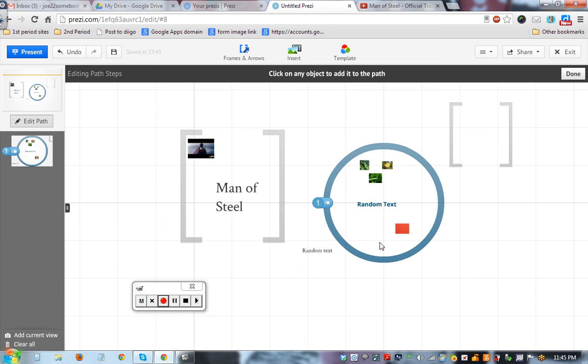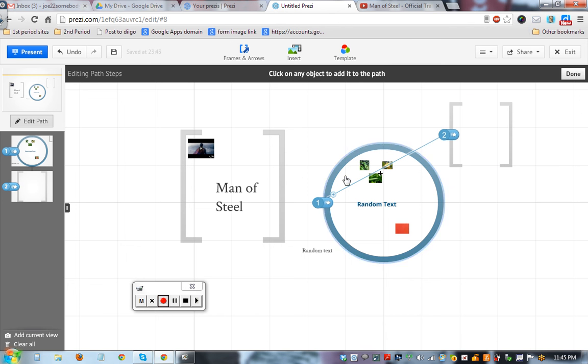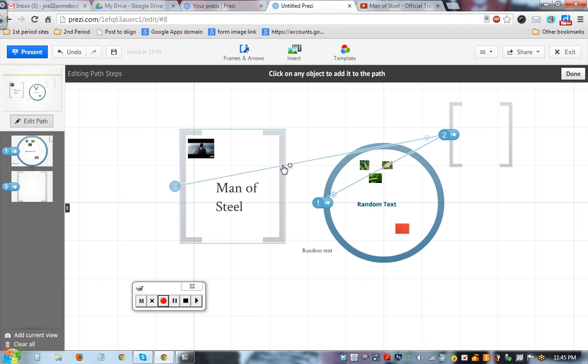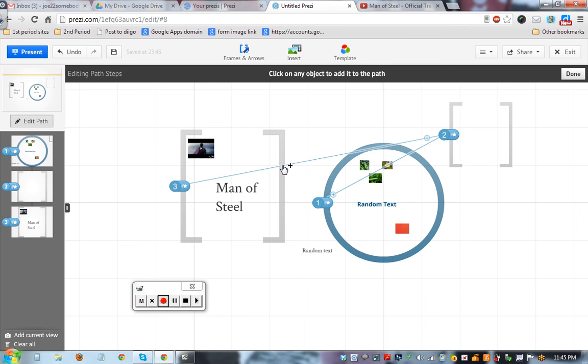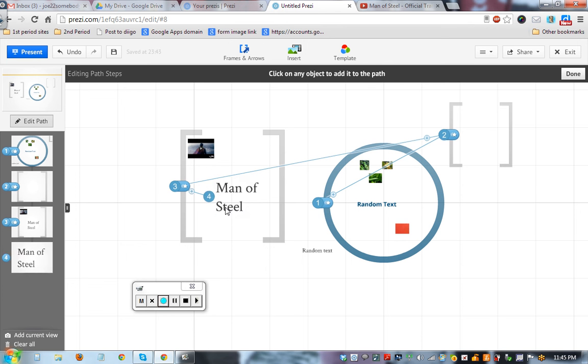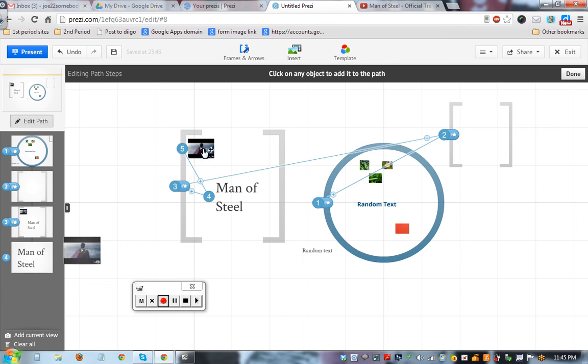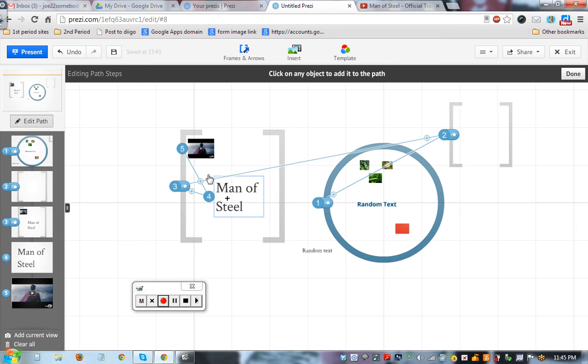The first thing you can do is just click on anything and it becomes part two. Maybe we want to click on this one and that whole thing will be part three. You can also click on the words and it will zoom into those words as part four. Click on the movie, the movie becomes part five.